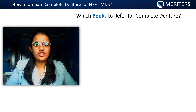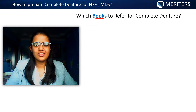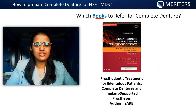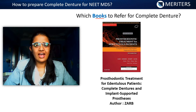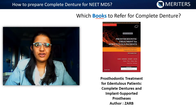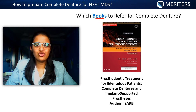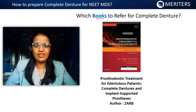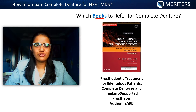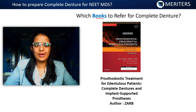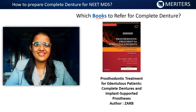Moving on to which books you should refer for complete denture — there's only one standard textbook, that's your Voucher. If you are an intern or post-intern and have been referring to other books during your BDS days, it's completely fine. You can read theory from those textbooks; there's no problem when it comes to your MDS preparation.